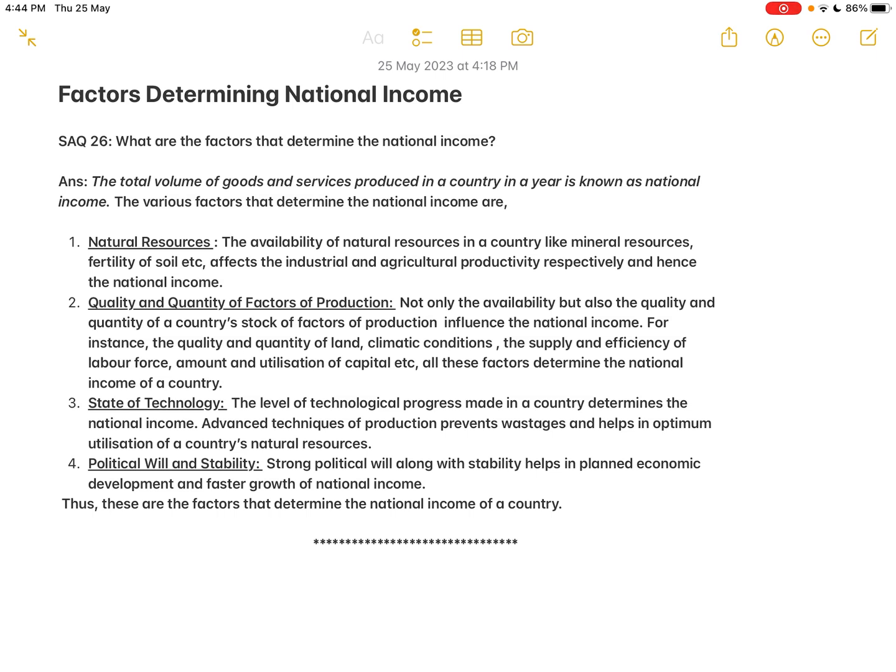The third factor determining national income is the state of technology. The level of technological progress made in a country determines its national income. Advanced techniques of production prevent wastages and help in optimum utilization of a country's natural resources — meaning proper utilization without any waste. If a country uses advanced technology, all resources — natural, physical, and labor — are properly utilized, leading to greater production of goods and services.